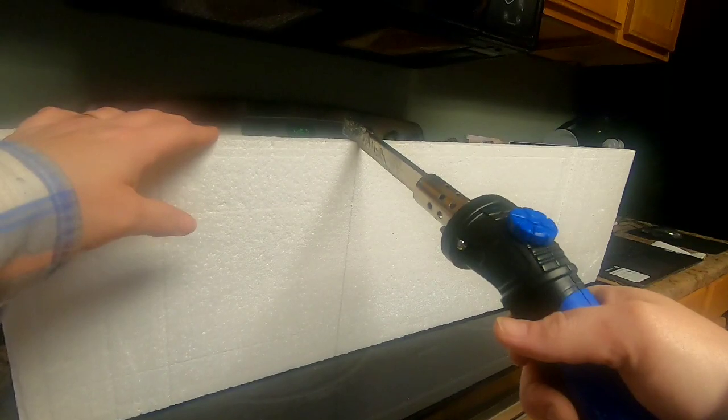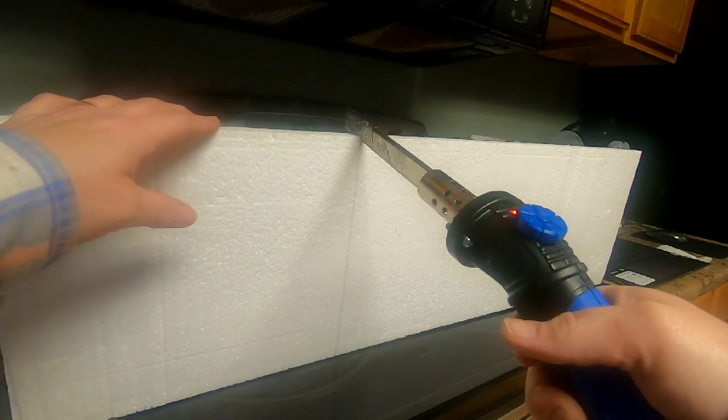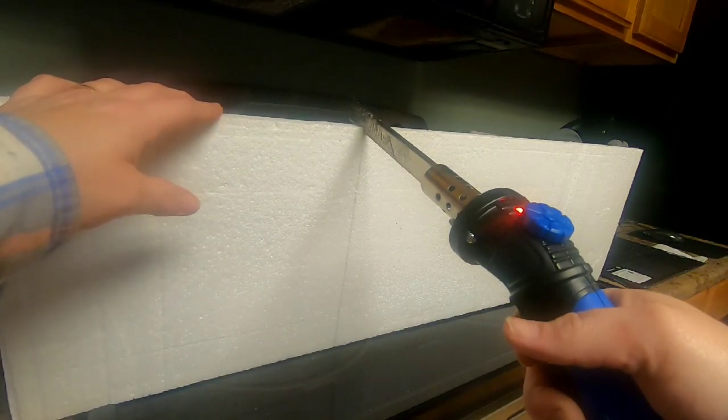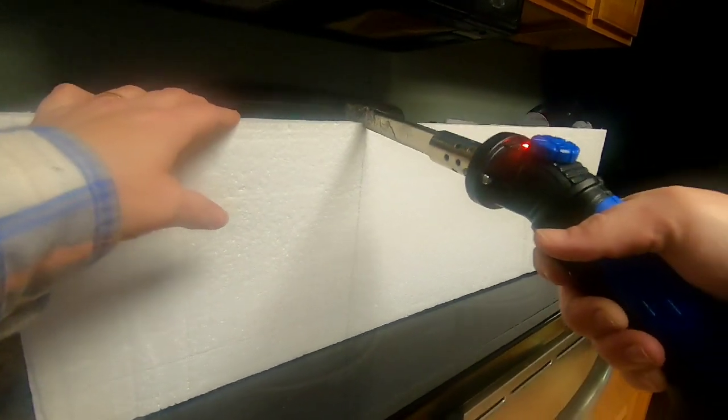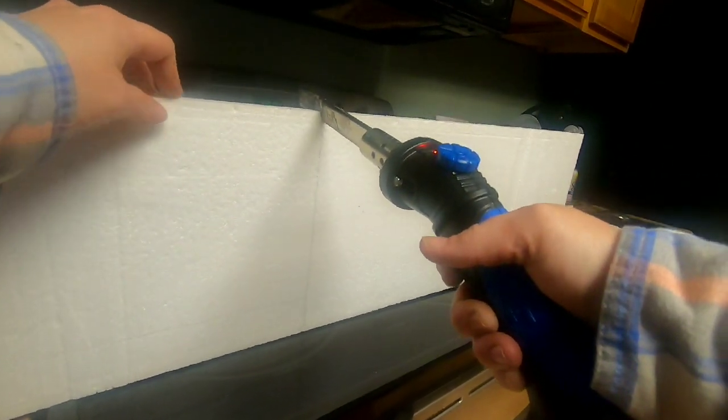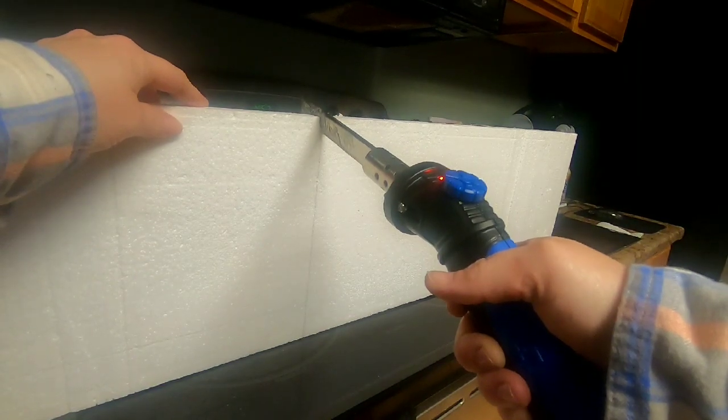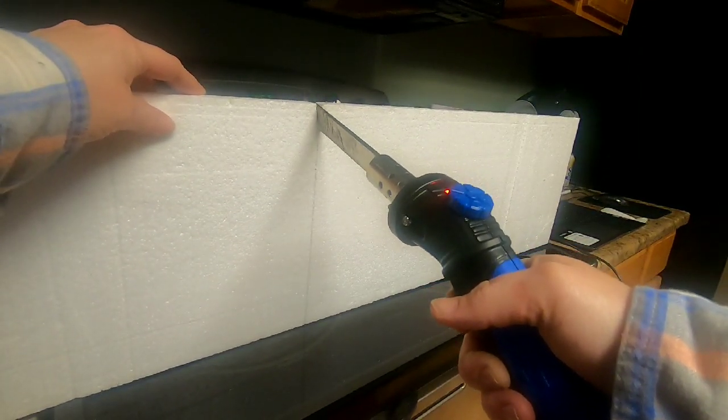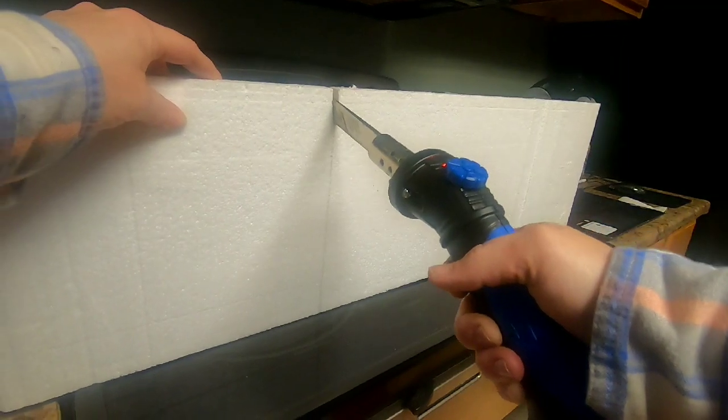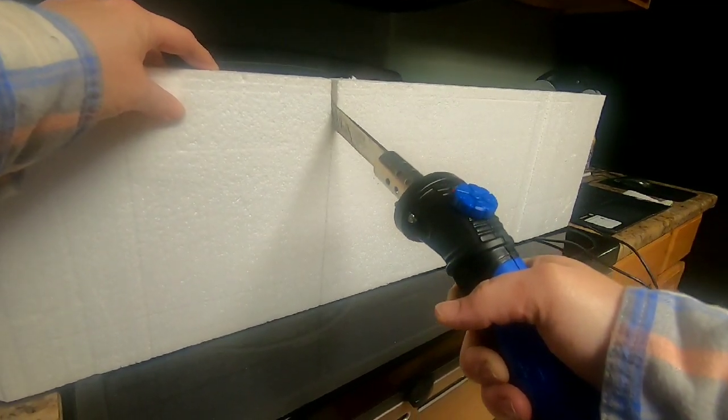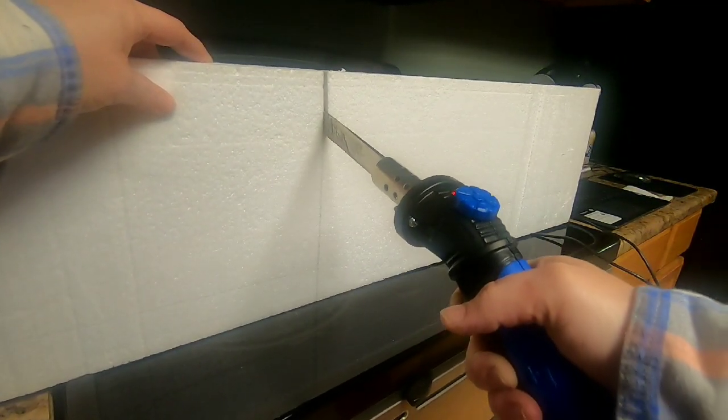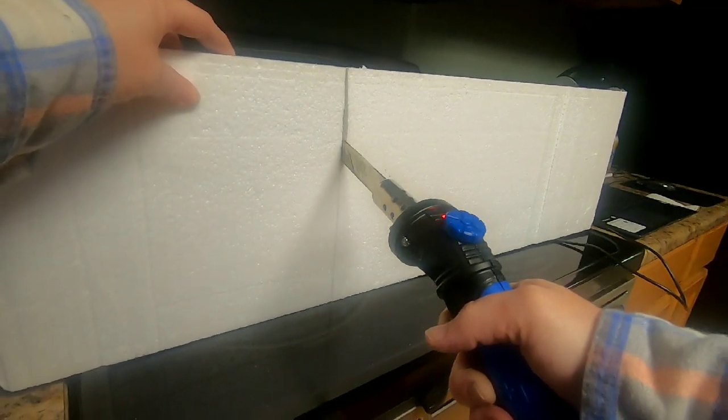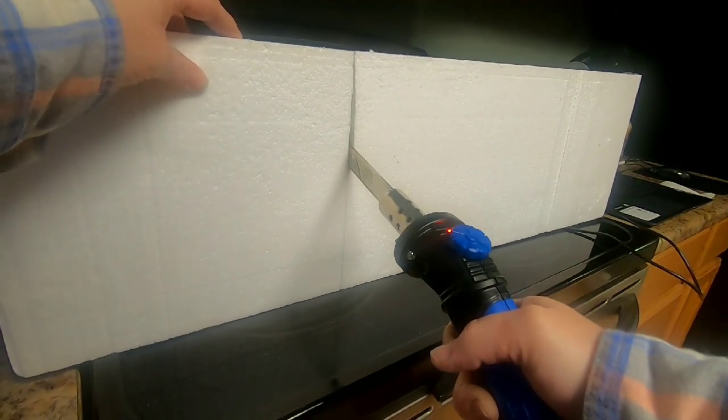But once it starts cutting, it goes pretty easy. And it doesn't have to be perfect. This is just packaging. I mean, it doesn't have to be a perfectly straight line. Obviously, I'm a perfectionist, but it does not have to be perfect. You'll see it's just starting to cut now. And I'm still having to use a little force. It's not completely warm yet.